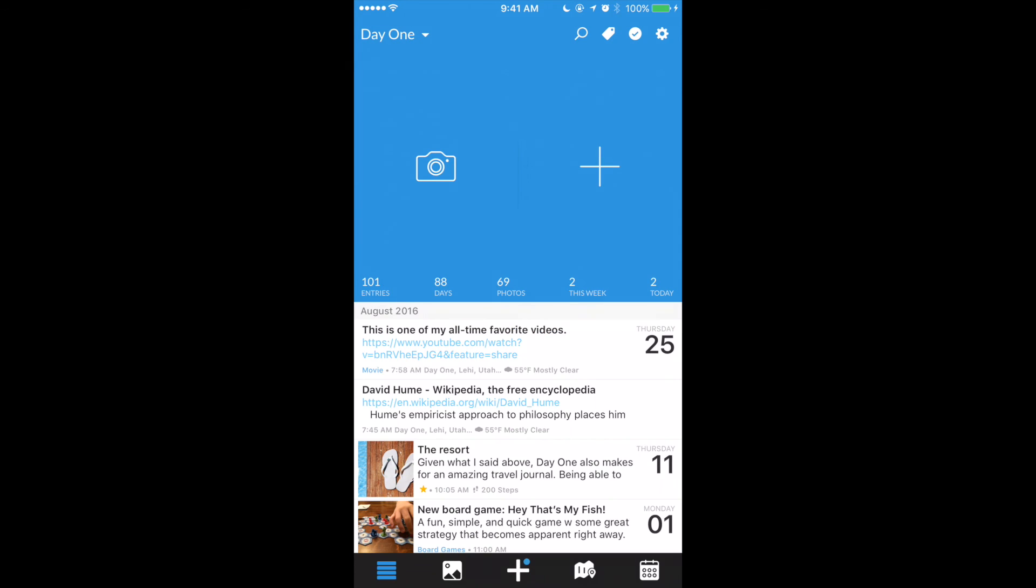Share extensions provide a fast, simple, and convenient way to write entries in Day 1. Give it a try!